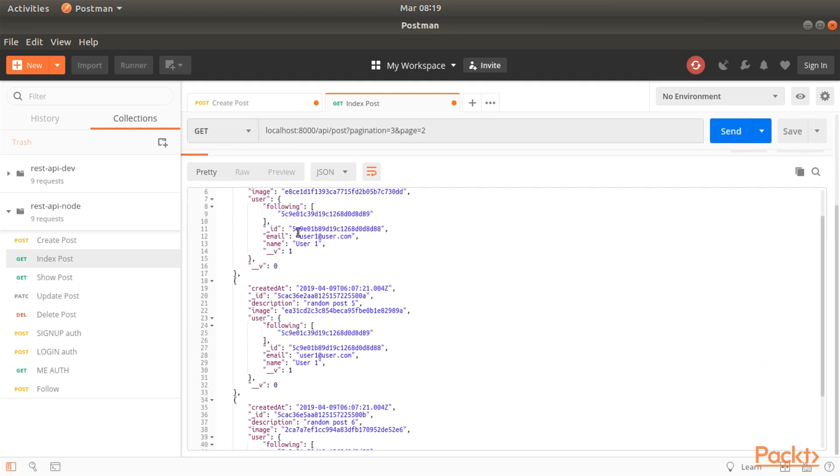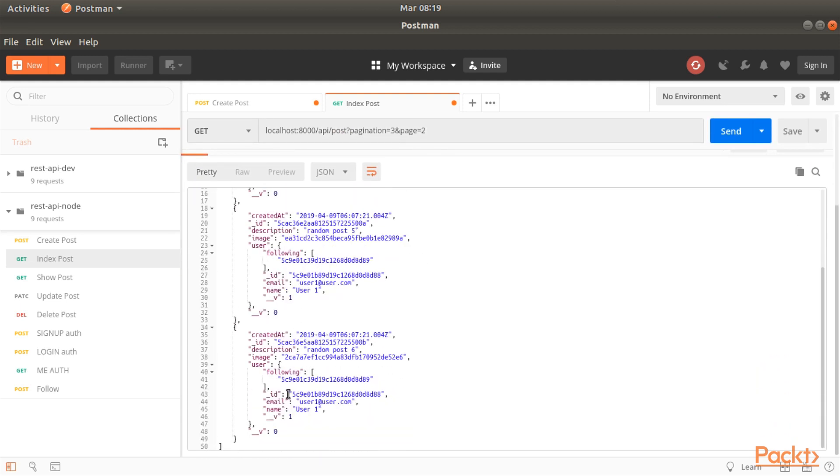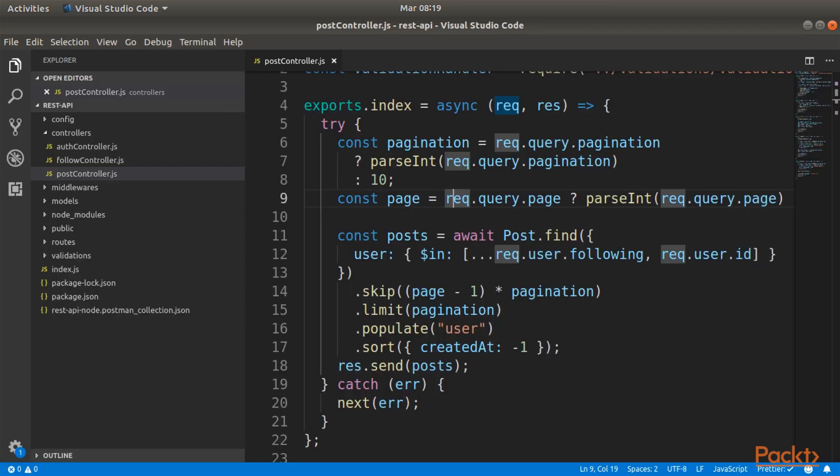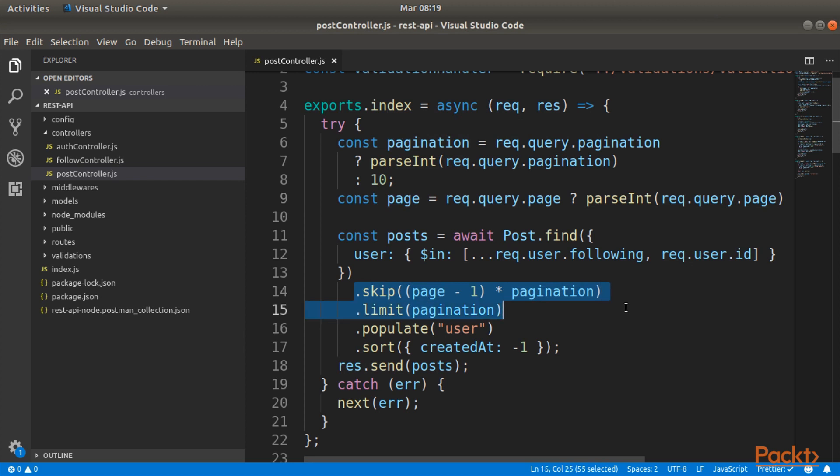And this is how you implement pagination. This is the query string that you can use to modify the defaults that we have inserted. To actually implement the feature we just needed the variable pagination, the variable page, and also the functions skip and limit from mongodb. So practically this is all for this video.